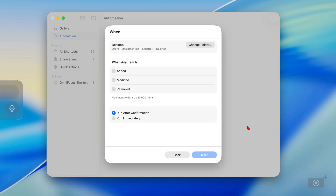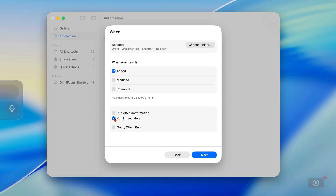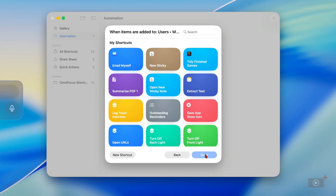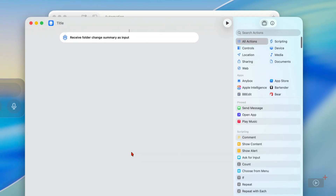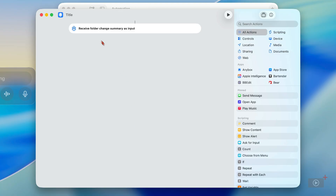I can perform actions when items are added to the folder, if anything is modified within it, or if something is removed. I want 'Added' for this example. I want it to run immediately, and I'd like a notification when it is actually run. Here I want to build my own new shortcut again, so I'll give this a name first — it's going to be Move Screenshots.